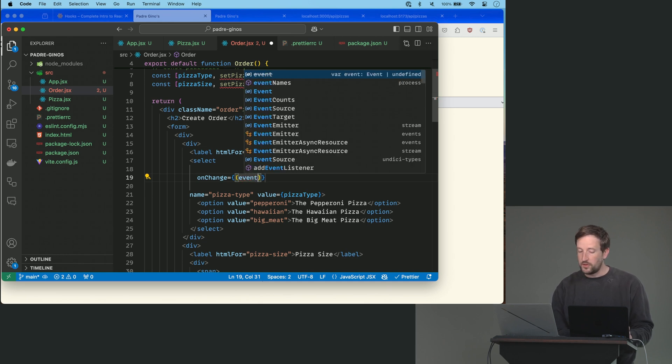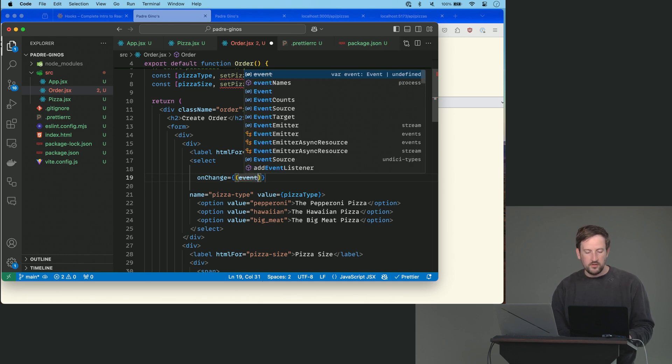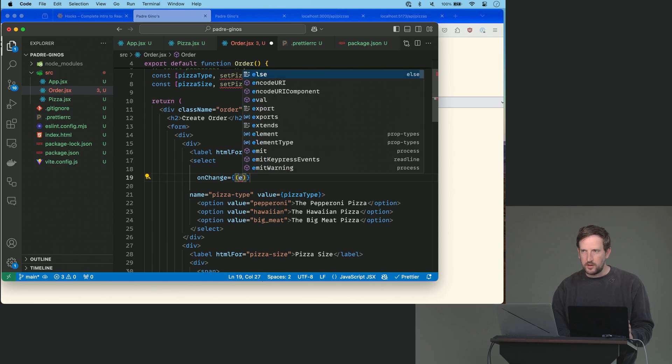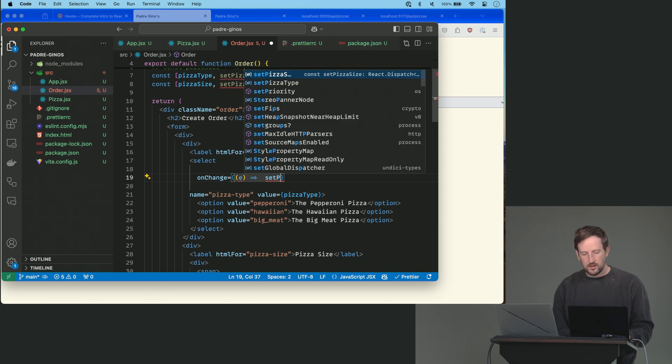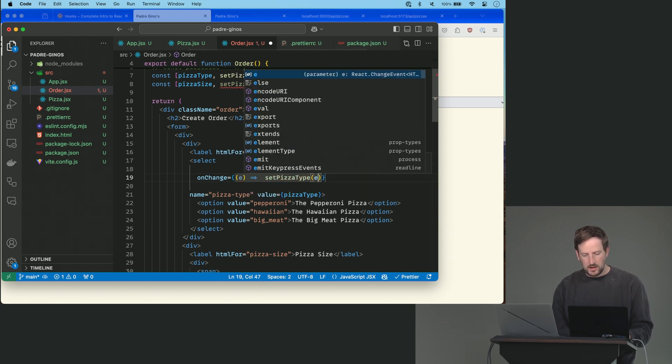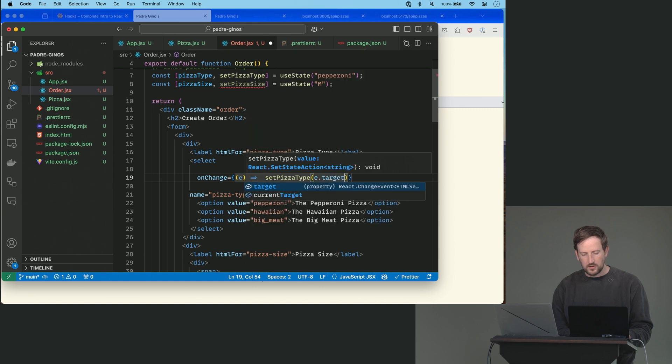You could call this event just for so many years of doing this. I just always call it e, so that's really up to you. And we're just going to give this anonymous function that says setPizzaType to be e.target.value.